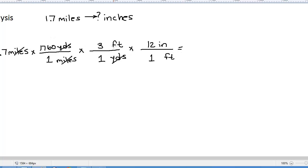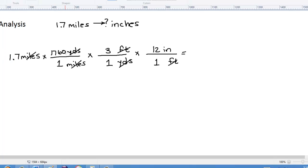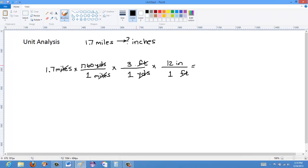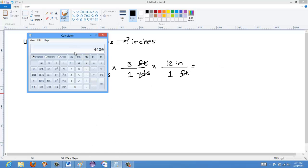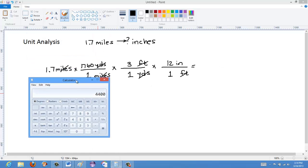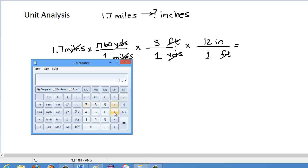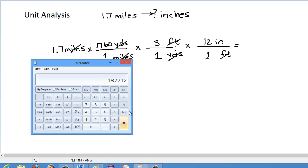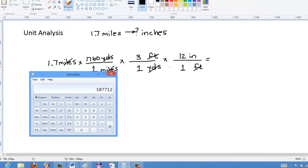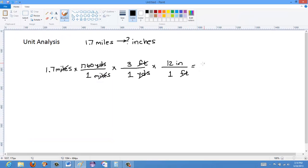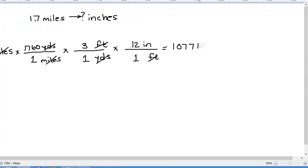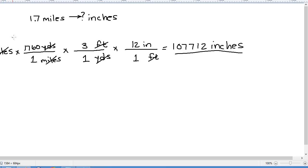What I would get is this sort of calculation here: 1.7 times 1760 times 3 times 12, and that will give me my answer. So I have 1.7 times 1760 times 3 times 12, and that gives me 107,712 inches. I was able to do this once again through this unit analysis method.